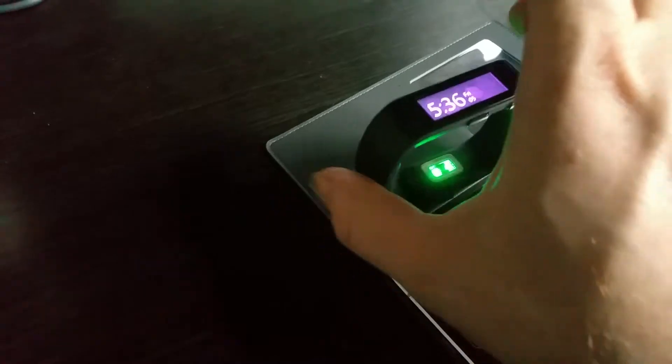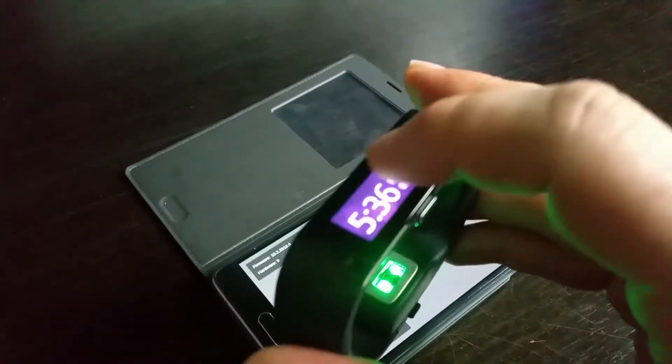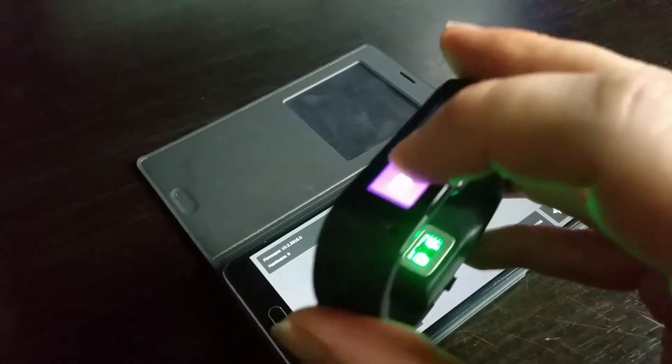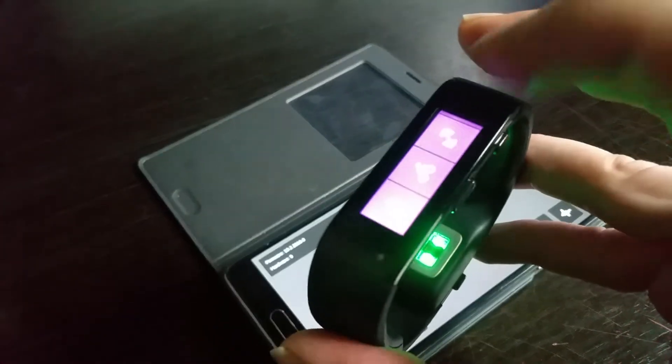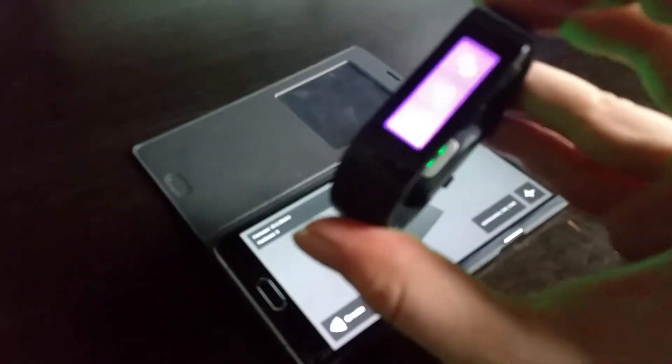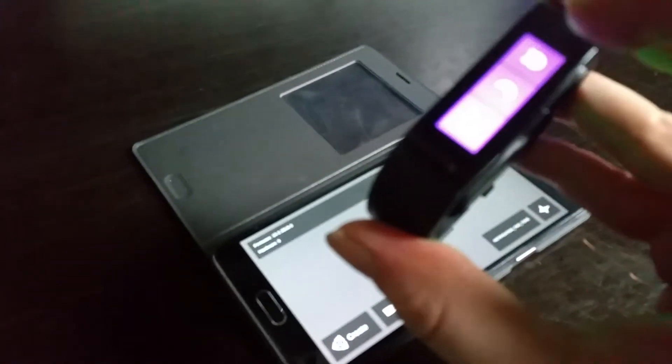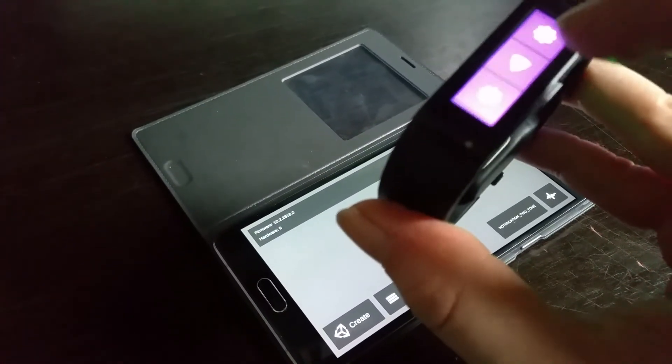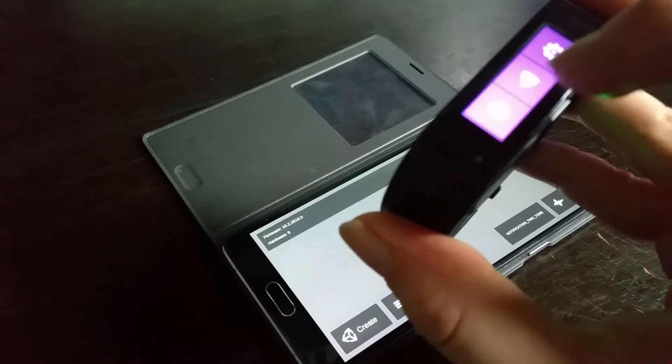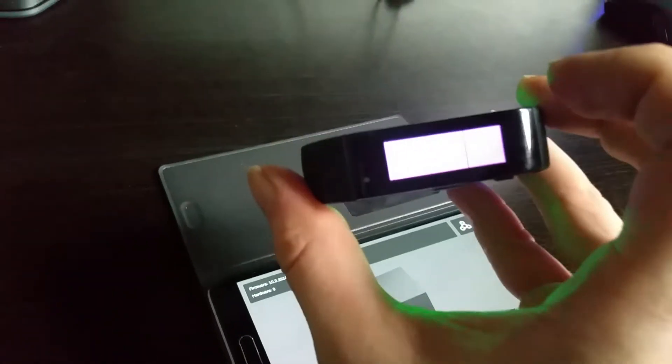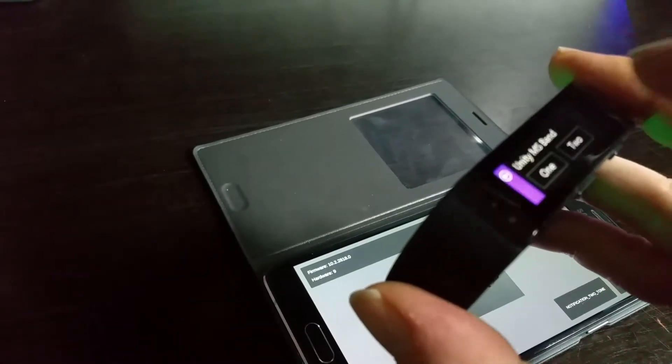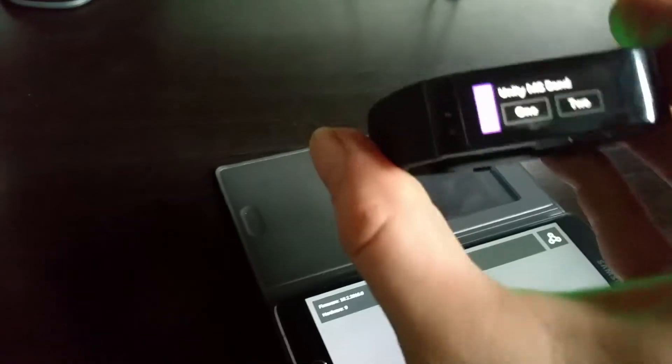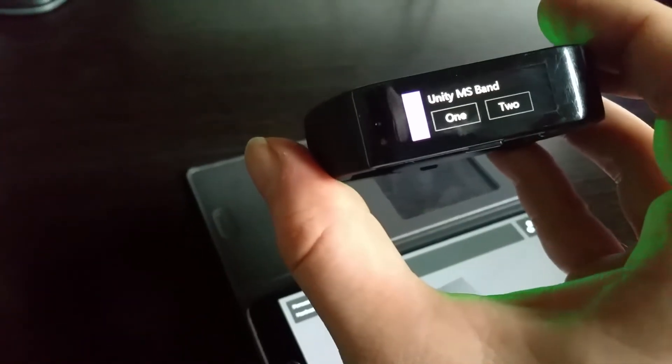So now if I scroll along, it's a bit difficult to do with one hand but we'll get there, we have this new tile here which is a Unity tile. So if I click on that one there, you can see we've got the Unity MS Band and we have two buttons.